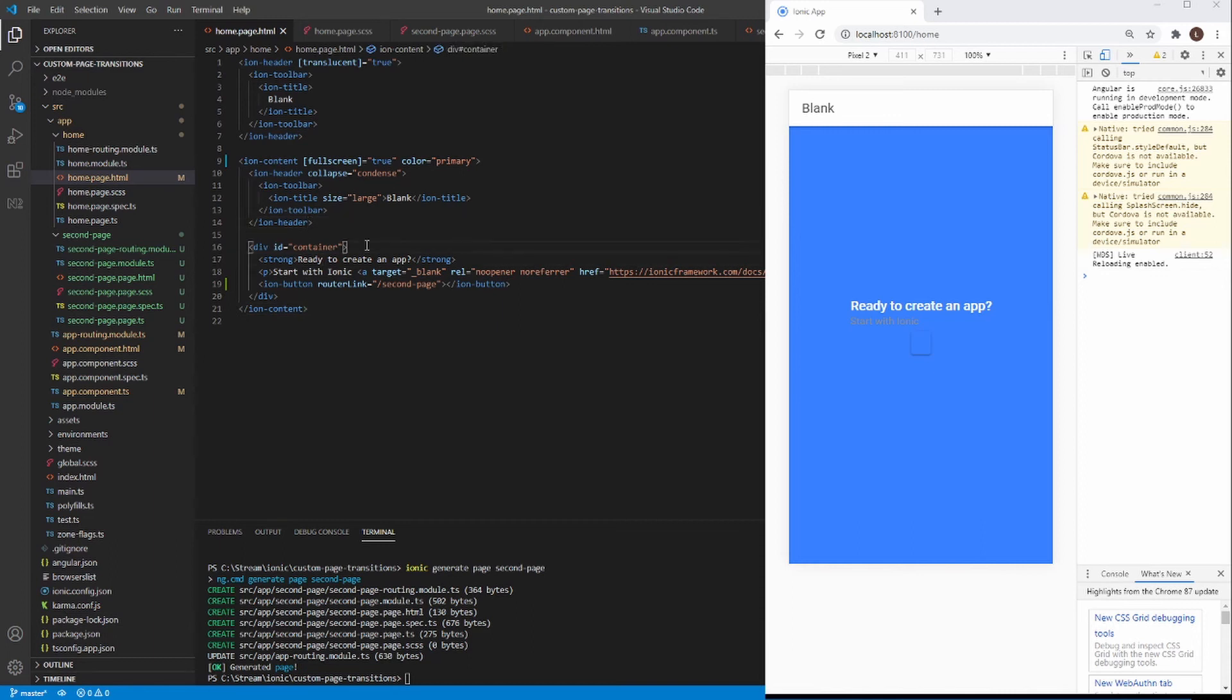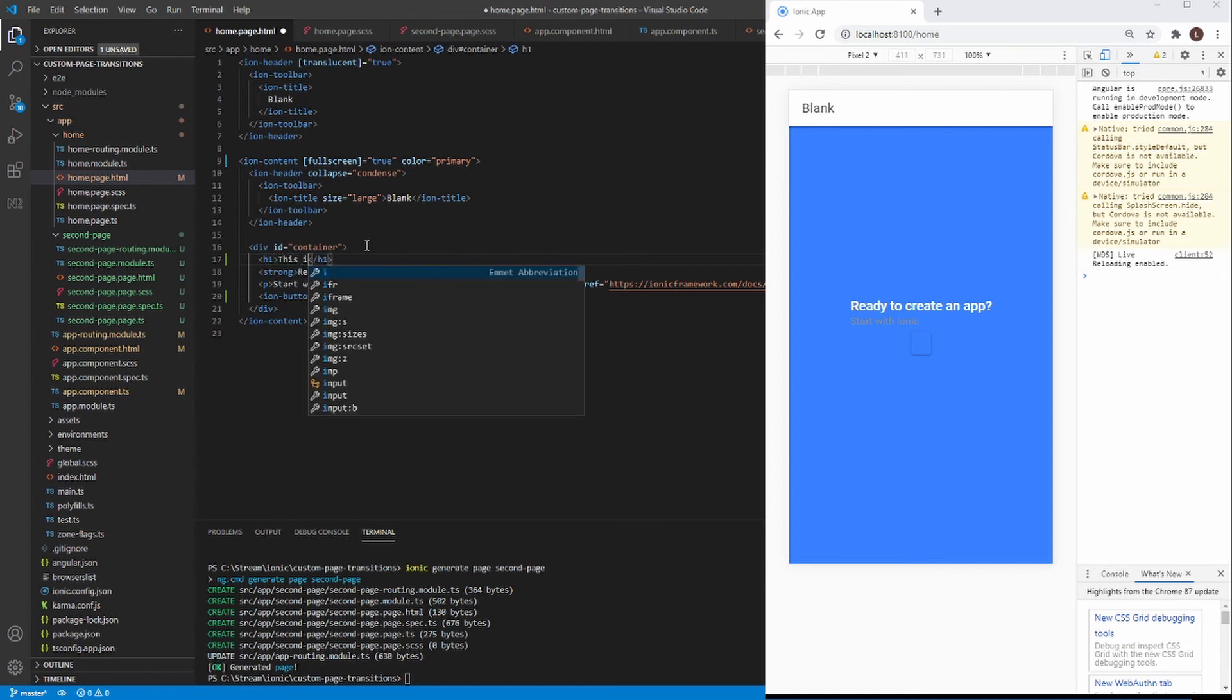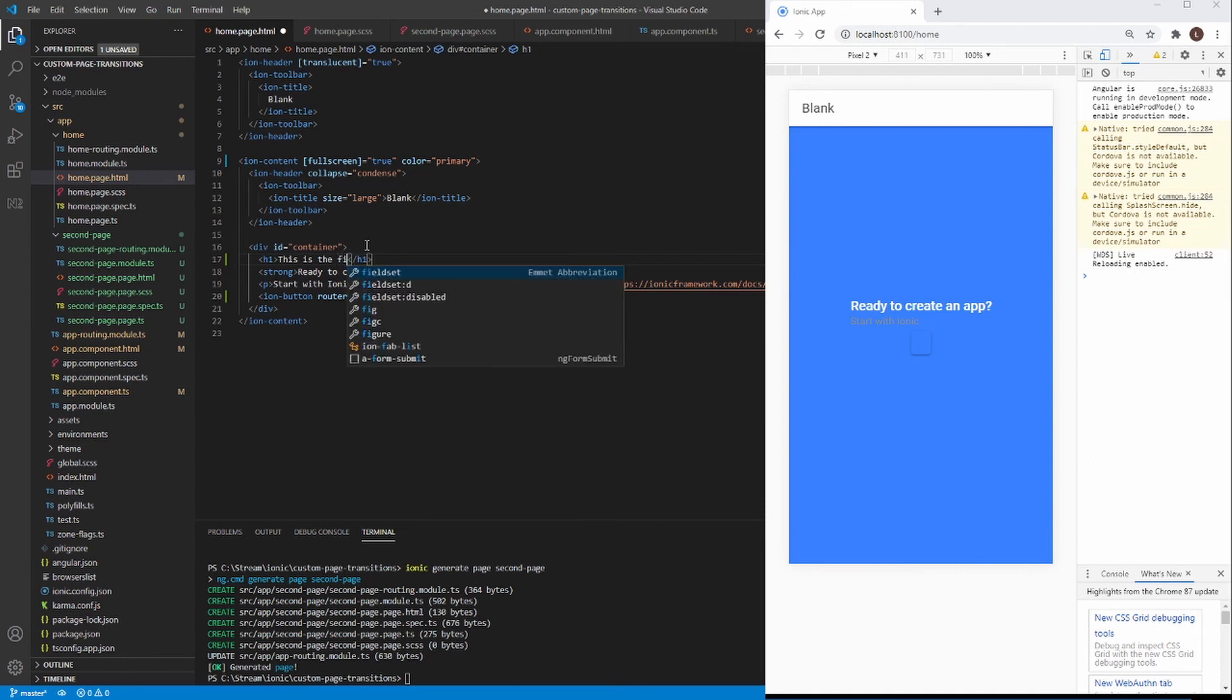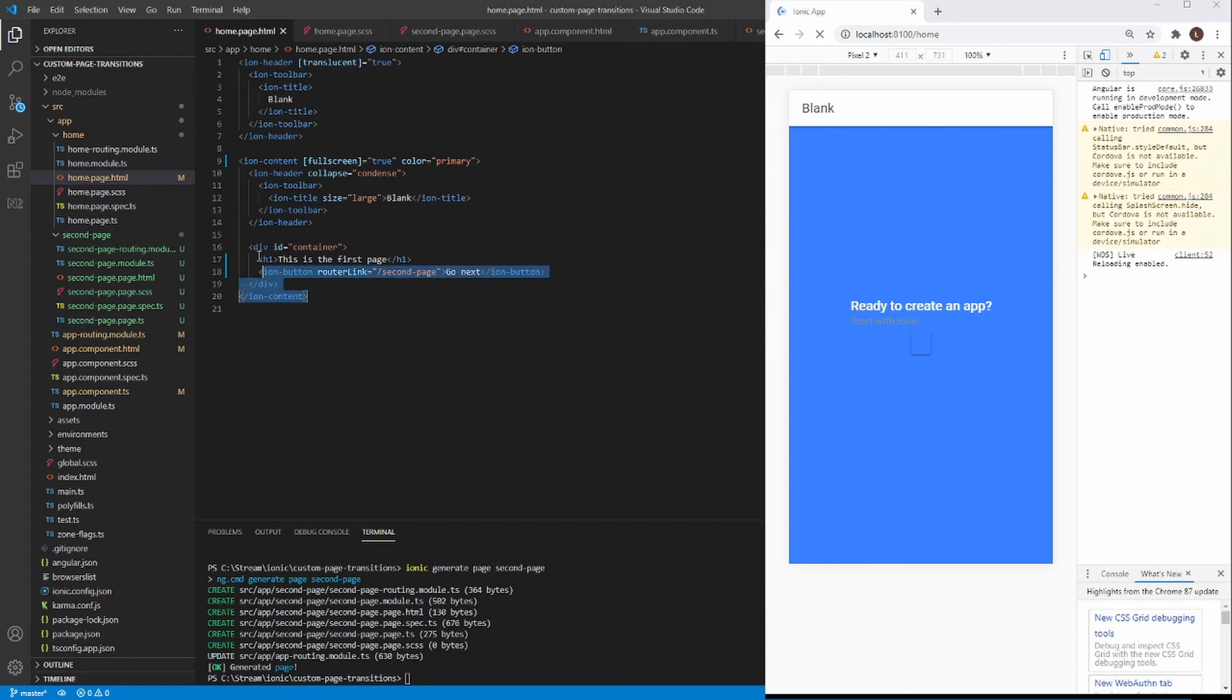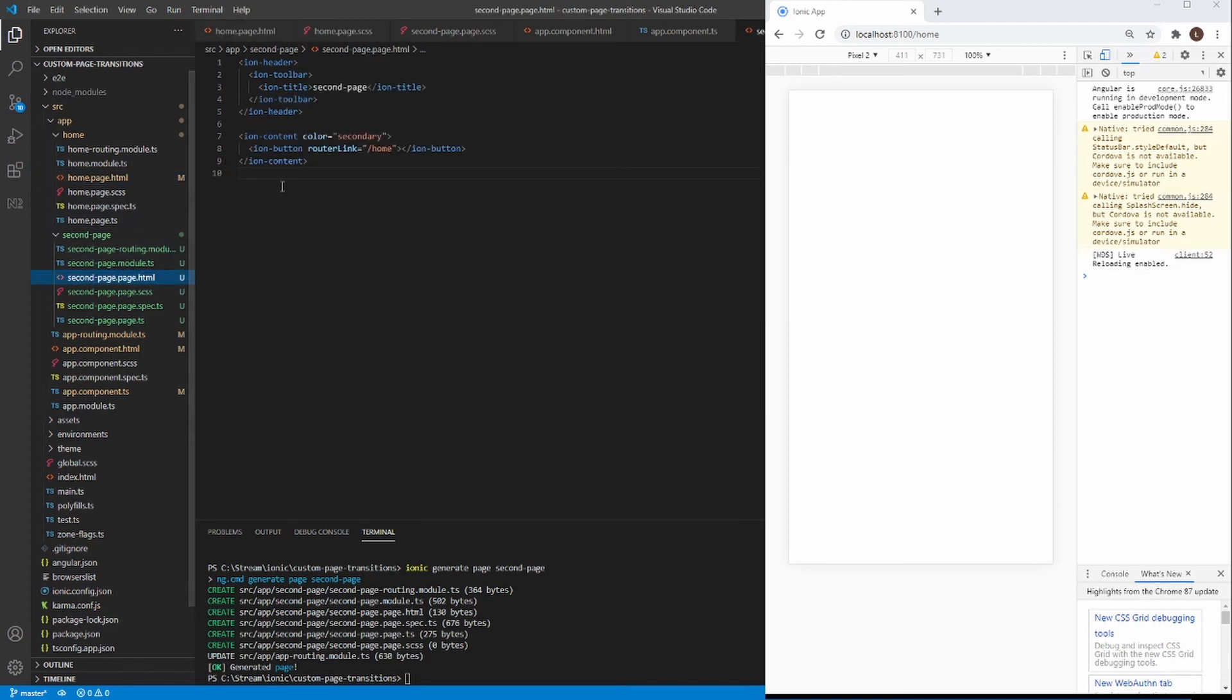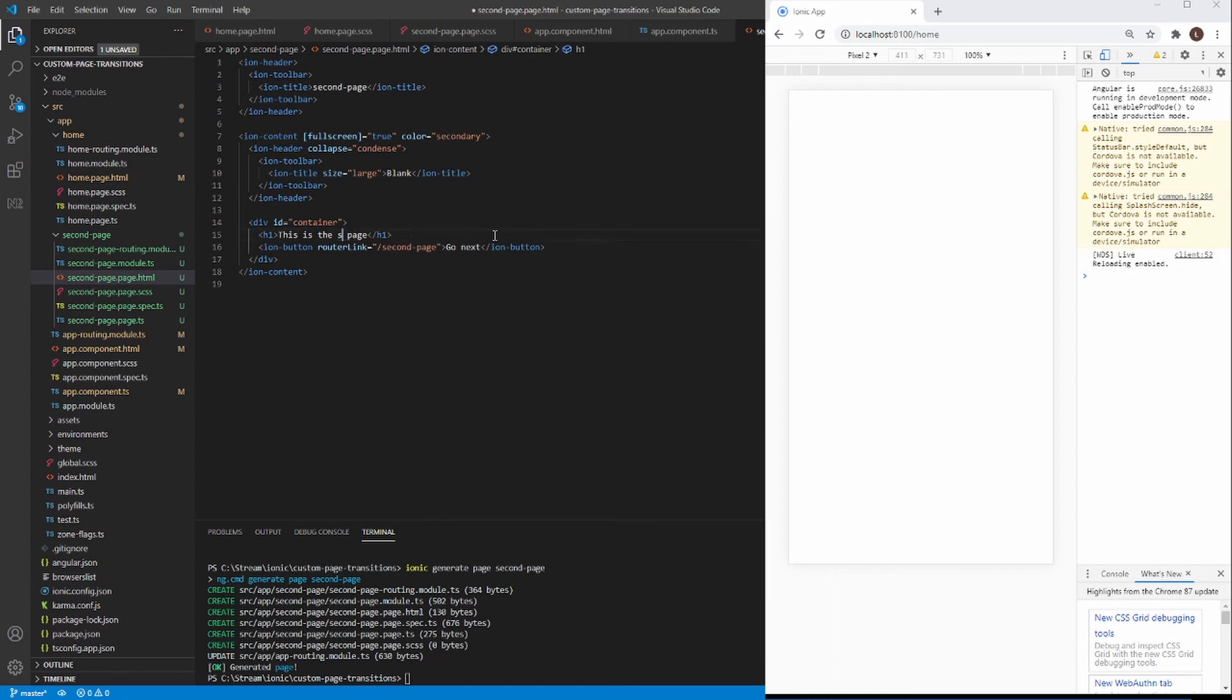Okay. So let's add h1. And then, it's the first page. Okay. So let's finish.